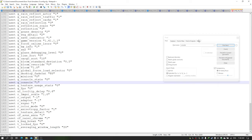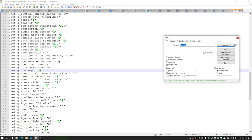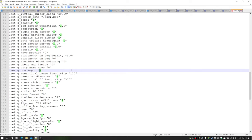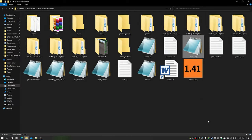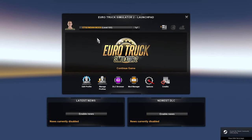The second parameter is g_developer. Search for 'developer' — this will also be 0 by default. Change it to 1. If you're not able to find it in Notepad, use the find options to search. Change these two parameters to 1, save the file, close it, and then launch Euro Truck Simulator 2 and continue with your profile and go to drive.